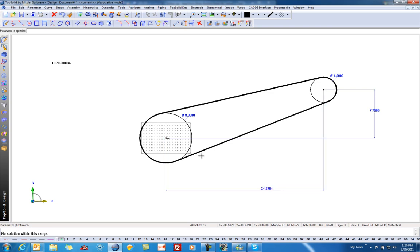Here you can see we'd need this to be 24.2904 inches, but now the length of our belt here, or our chain length, is exactly 70 inches, which we are trying to target half-inch increments.